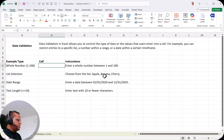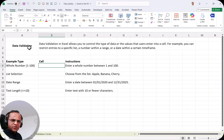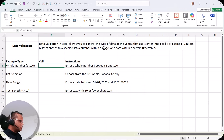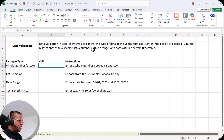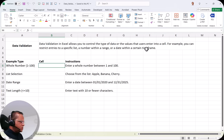Here in this sheet, I have written the definition of data validation. Data validation in Excel allows you to control the type of data or the values that users enter into a cell. For example, you can restrict entries to a specific list, a number within a range, or a date within a certain time frame.